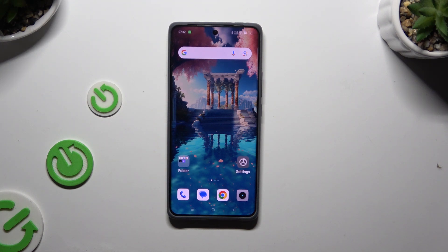In front of me is the Realme GT60 and today I would like to show you how you can use split-screen view.